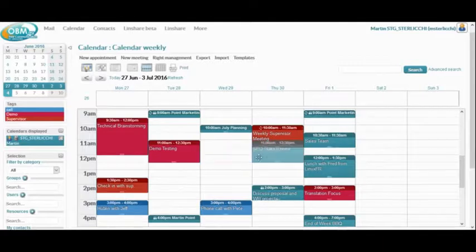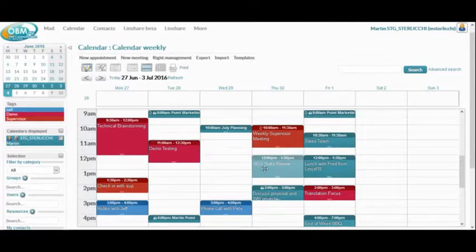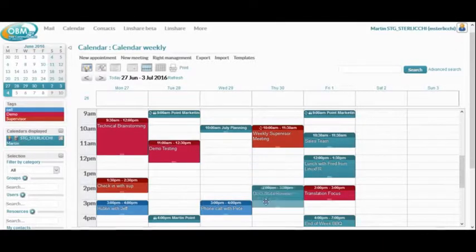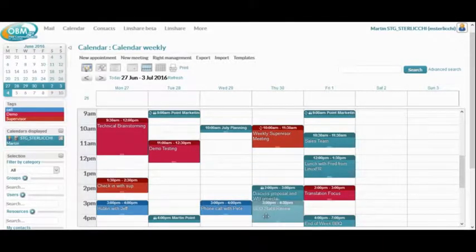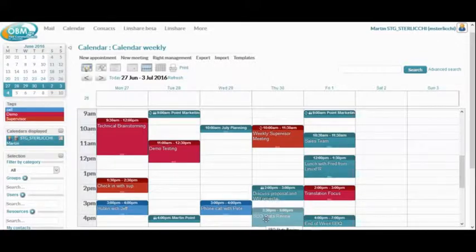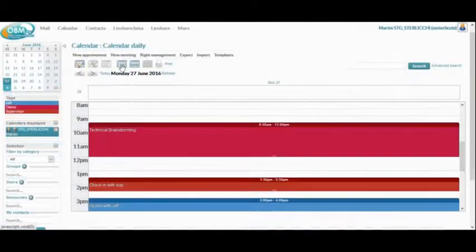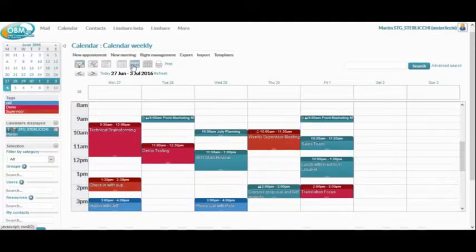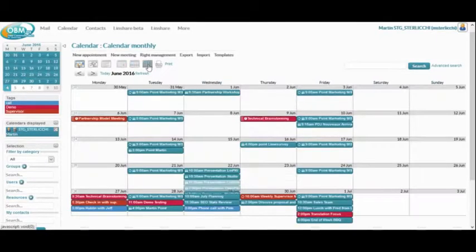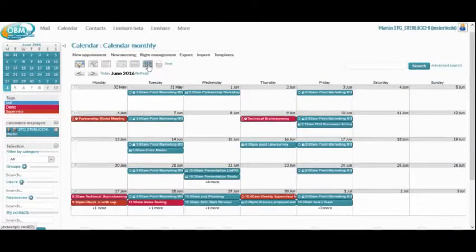I am now showing you the calendar function, which is very intuitive to use with features such as drag and drop, as shown here. Apart from easily creating events, you also have three main views, which are daily view, weekly view, and monthly view.